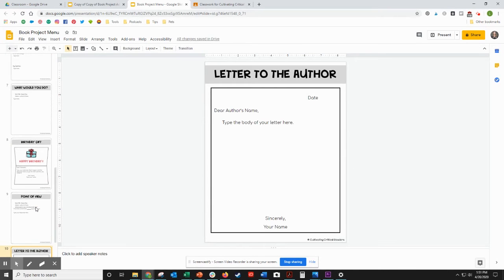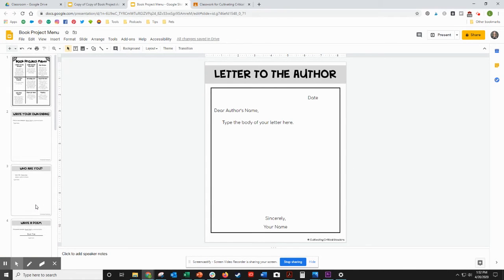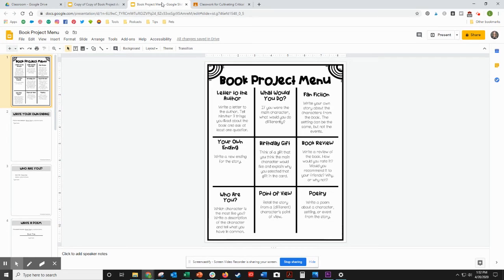Once you've deleted all of the slides that you do not want to include, it is saved for you, and this is what you'll go ahead and assign in the classroom.